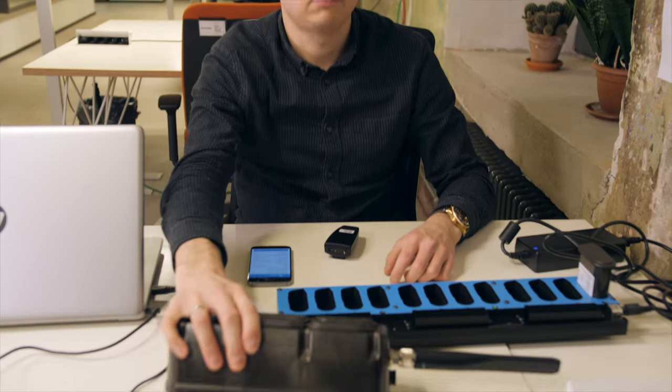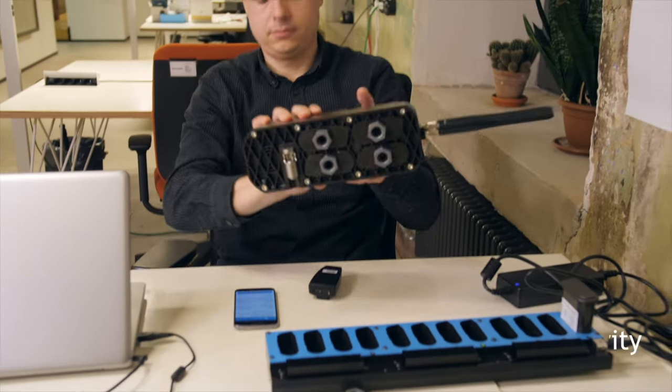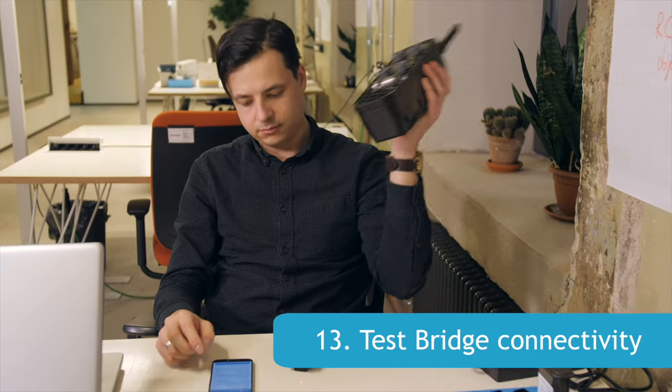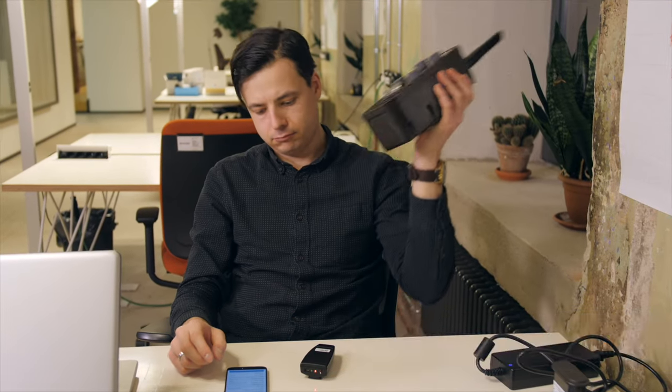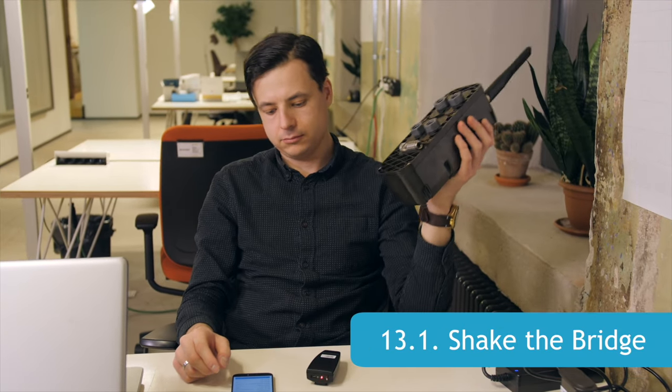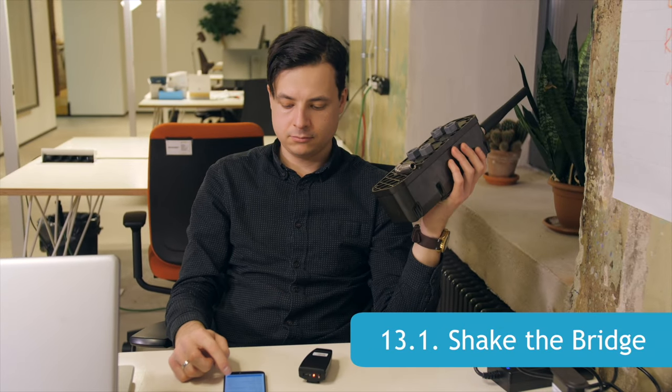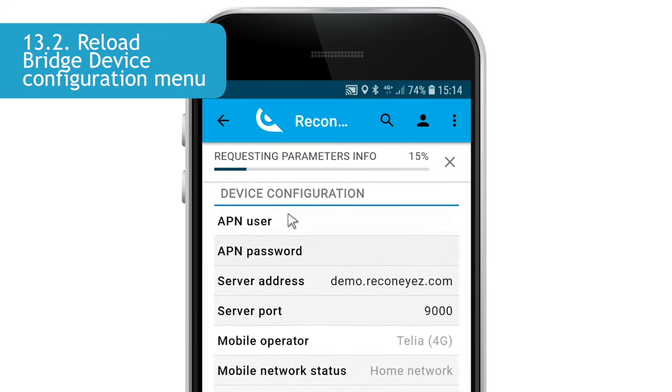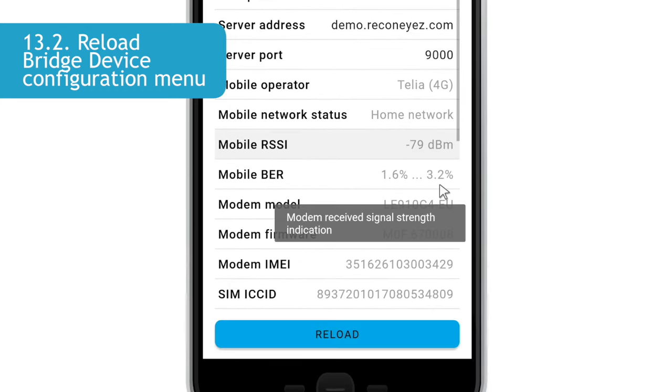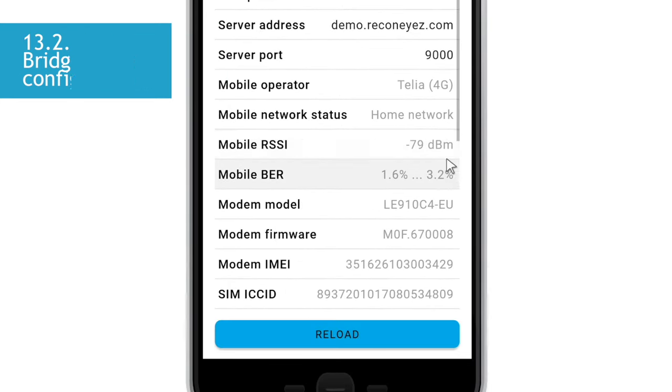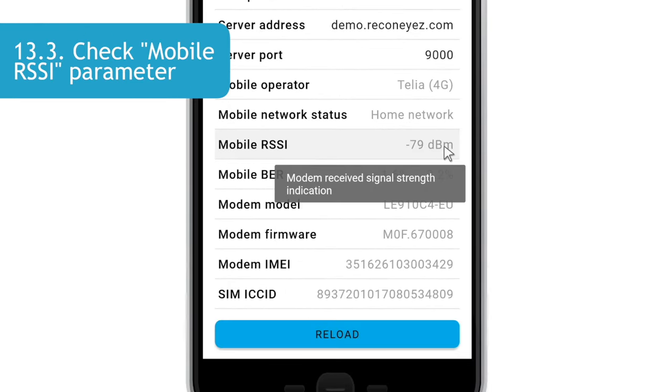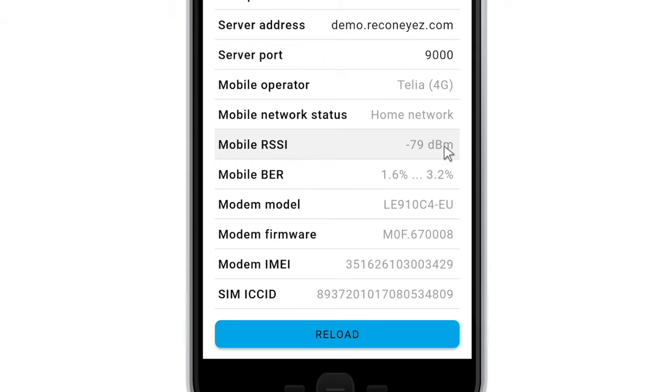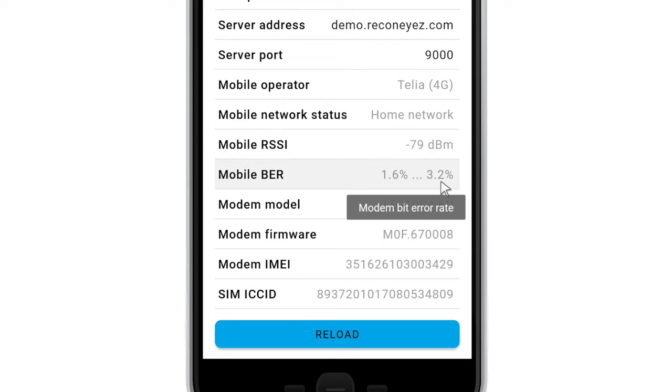After the bridge configuration, check the bridge connectivity to the mobile network. Shake the bridge gently to initiate a theft alarm. Reload the bridge parameters view to see the mobile RSSI or received signal strength indicator in decibels. Please note that during the first time, it may take up to 10 to 15 minutes for the SIM card to connect to the mobile network. Pay attention also to the mobile bit error rate, which indicates packet loss percentage. Repeat the theft alarms and reload bridge parameters during several minutes if needed.